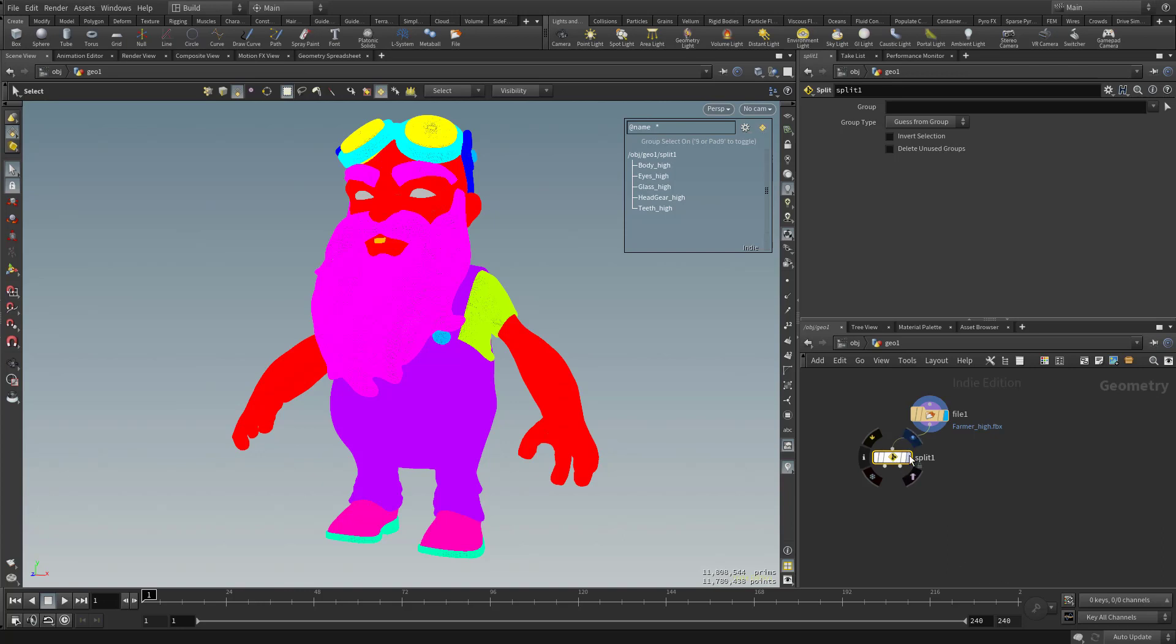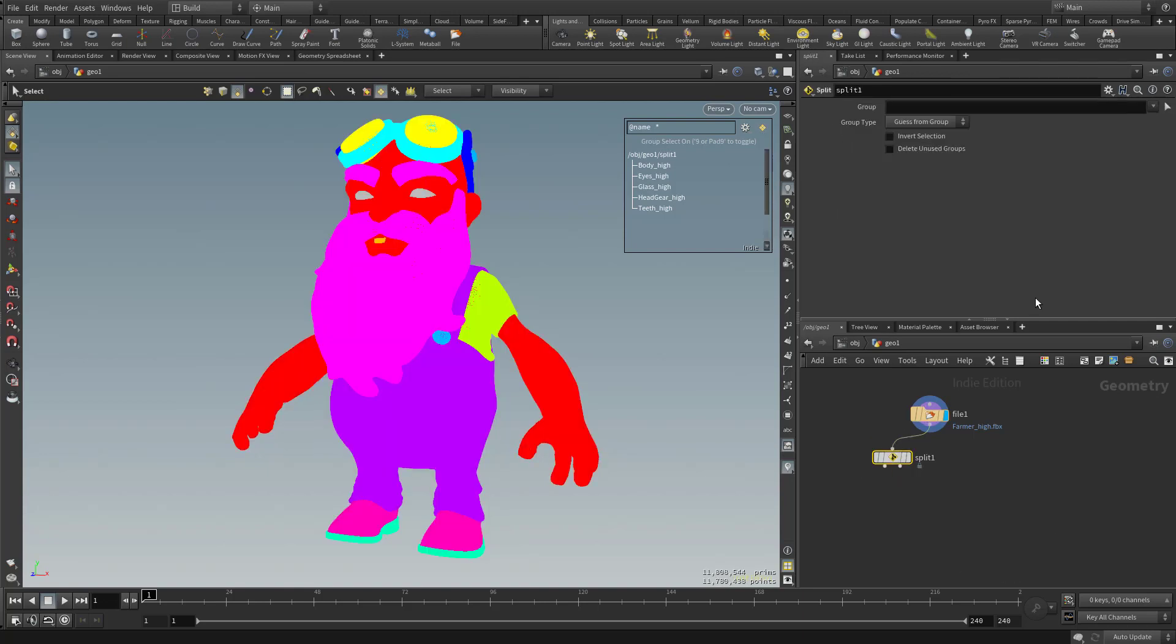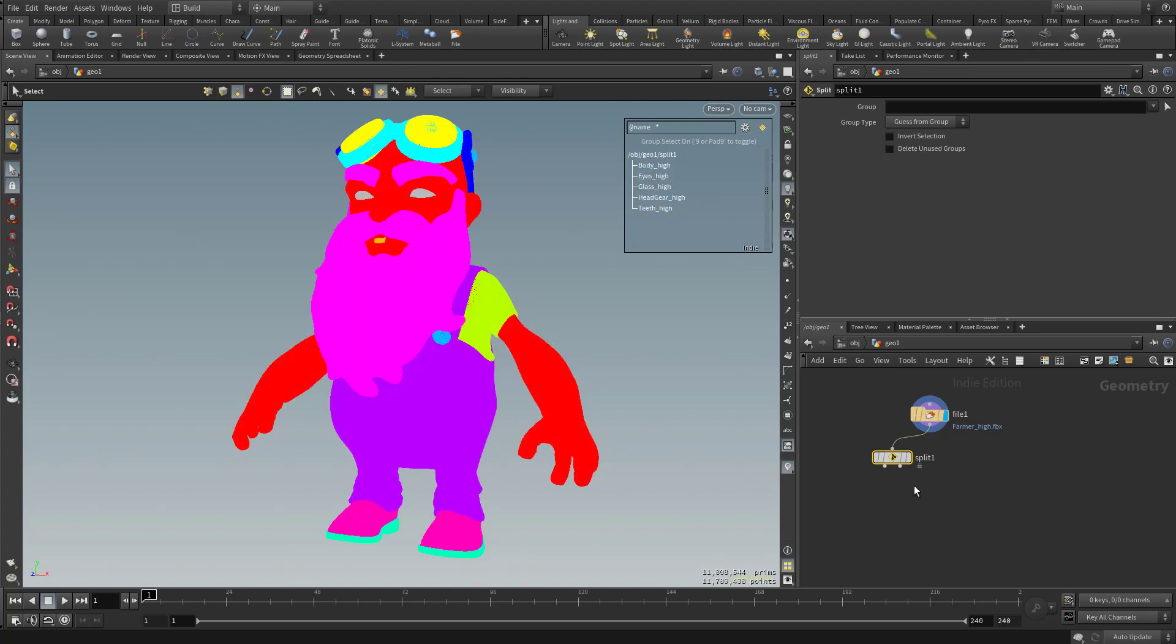With the Split node selected, you're going to see we have different options available to us. When we have the File selected, these are all the File node options. And when we click the Split node, these are all the Split node options. So with the Split node selected, we're going to go ahead and split out one of these things into its own node, so we can manipulate it differently than the other pieces.